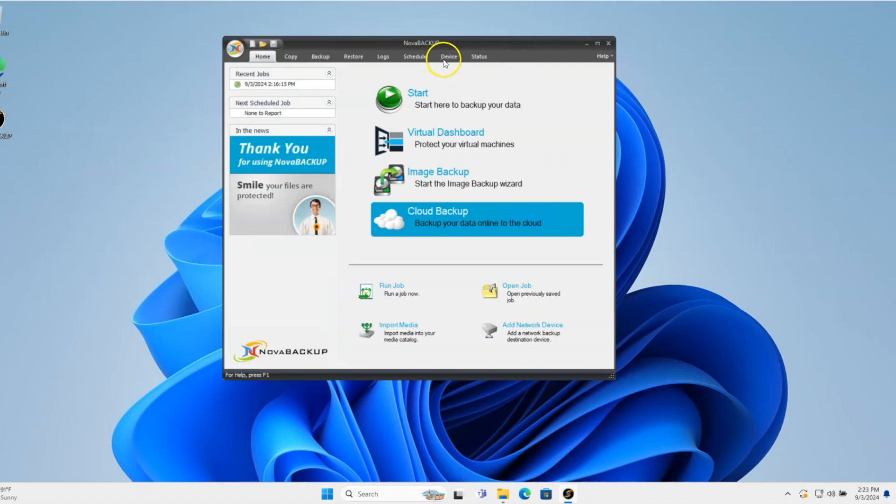Hi everyone. Today we're going to go through how to set up the cloud storage account and cloud storage device in Nova Backup.